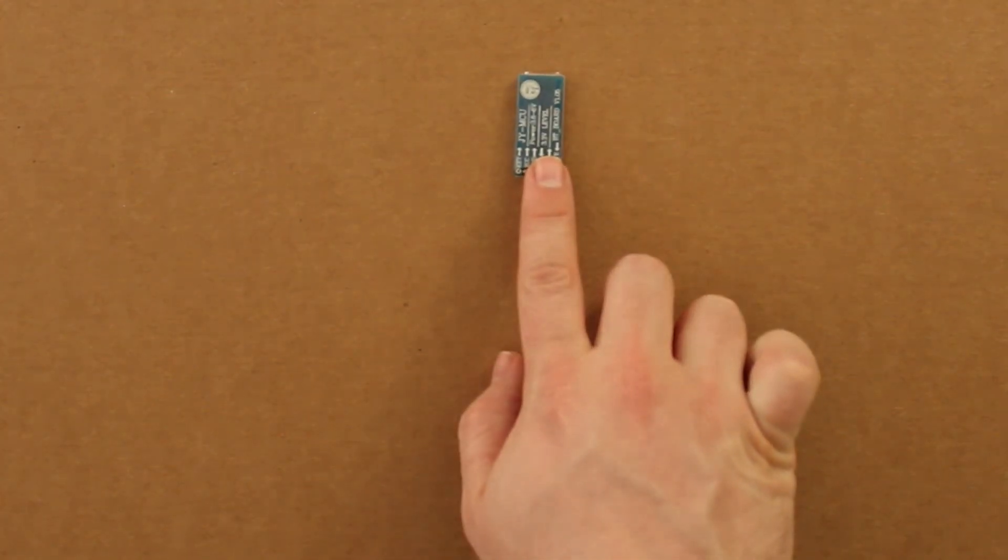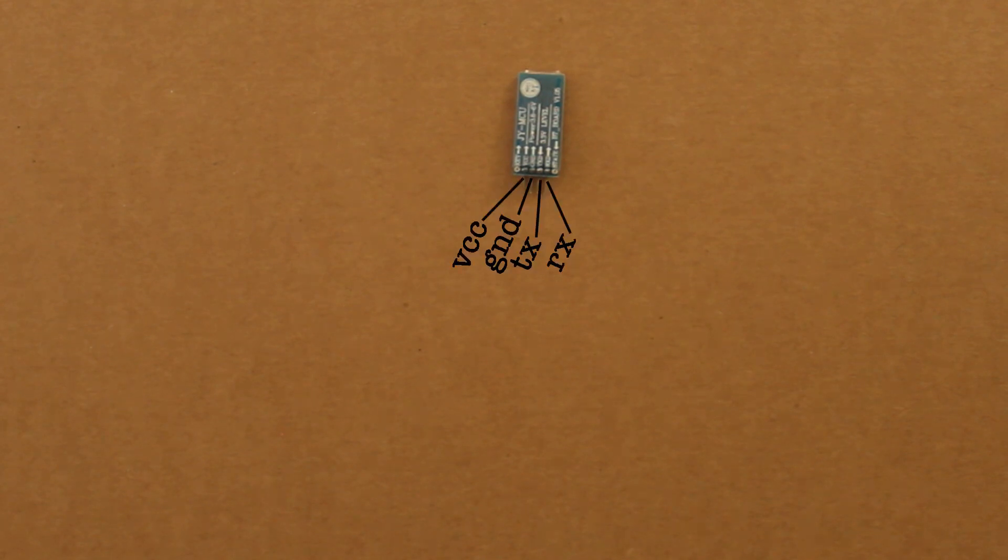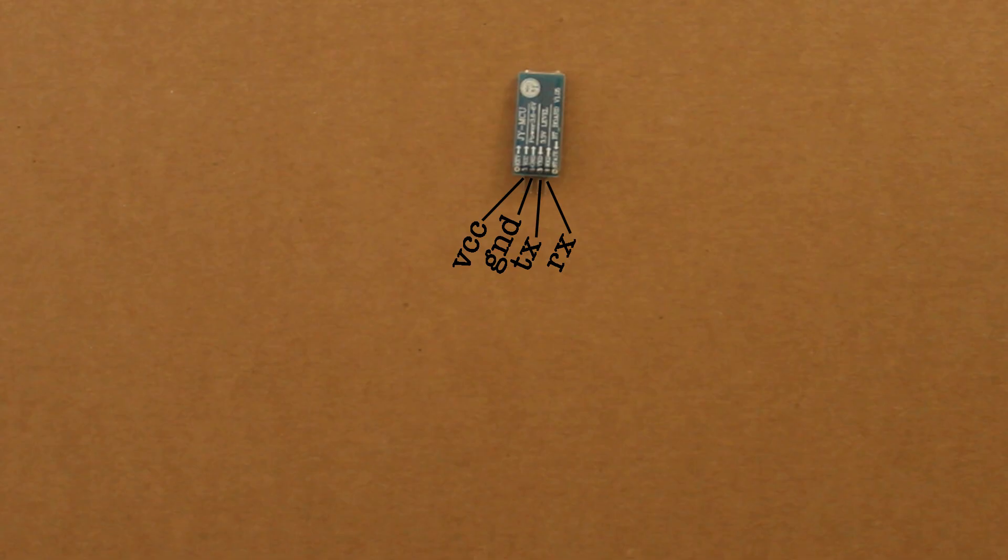Okay, let's first take a look at this little Bluetooth module. As you can see here it has four connectors: VCC, which is its power, GND the ground, RX the receiver, and TX the transmitter.